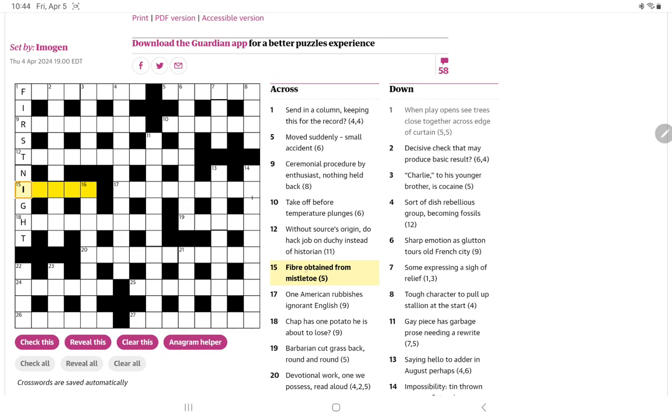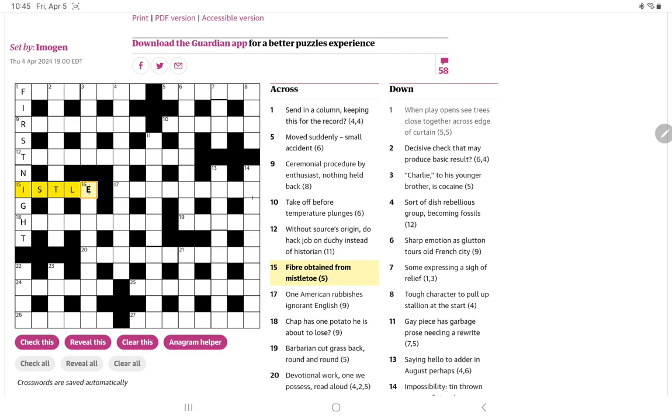A fiber obtained from mistletoe. Could there simply be a hidden? Is isel a fiber? Let me pause and look that up. Yes, it is a strong fiber. As for cordage or basket work. I don't think I know the word, but that was a fairly straightforward one, I think.